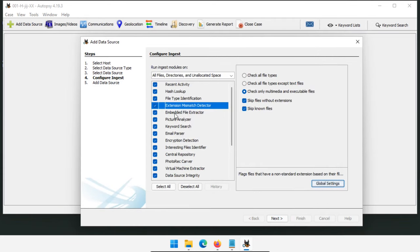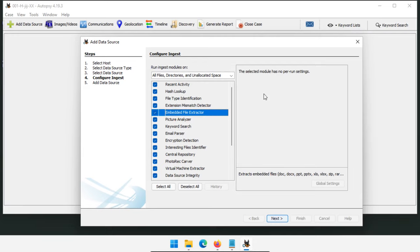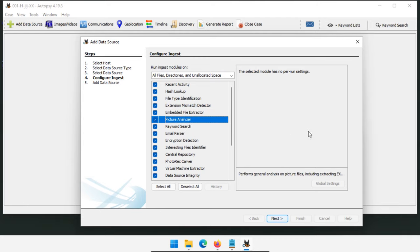Embedded File Extractor is fairly straightforward. Many files are actually compressed like zip files, and this module decompresses everything, extracts all the contents, and indexes all files inside. Keep that checked pretty much all the time. Picture Analyzer extracts EXIF information from JPEGs — EXIF can contain GPS locations, timestamps, editing programs used, and camera settings. Definitely keep Picture Analyzer enabled; in most cases it's very relevant.